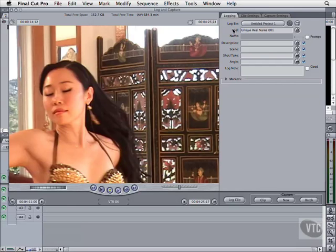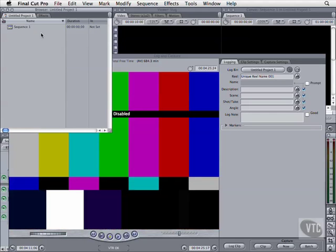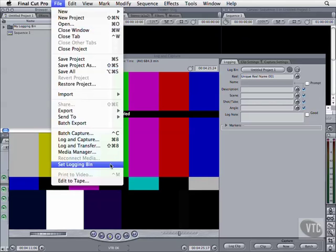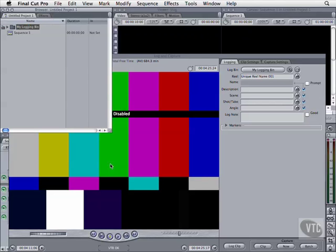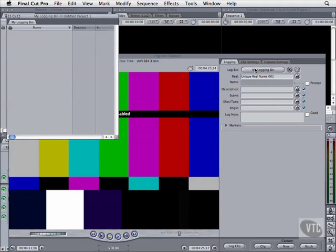Above that, note the Log Bin. This is where Final Cut will place your logged clips. It defaults to the main project window in the browser, indicated by the slate icon in the name bar above the other files, but you can set it to any bin you like. Go to the browser, hit Command-B to create a new bin, name it, go to the File menu, and select Set Logging Bin. The slate icon is now beside the new bin, and in the Log and Capture window, the name on the Log Bin button reflects the change. Clicking this button opens the Logging Bin in a new window.